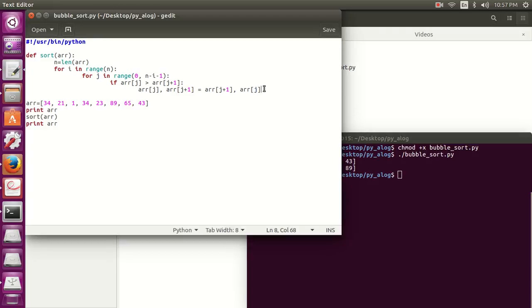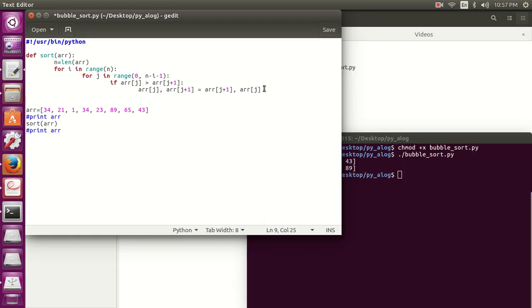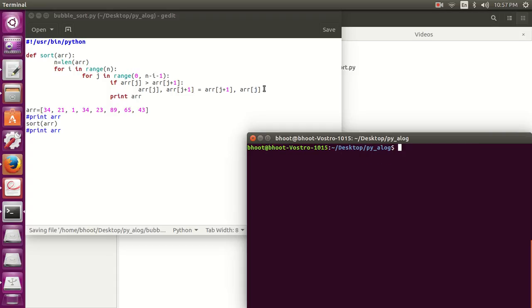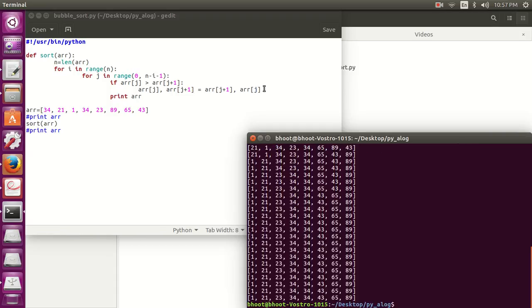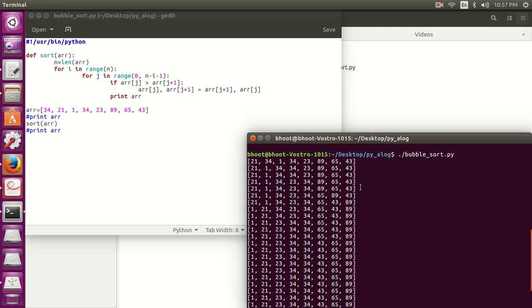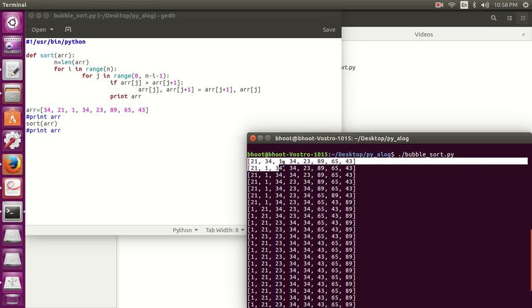You can also do one thing: if you want to check every step of the array, what are the steps performing at each iteration, you can print array here and see what are the steps. So you can see all the internal activities, these are the internal steps you can see.